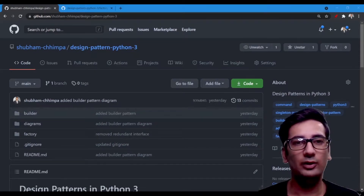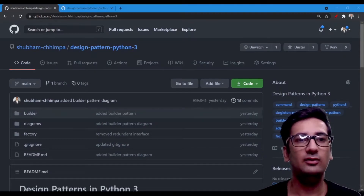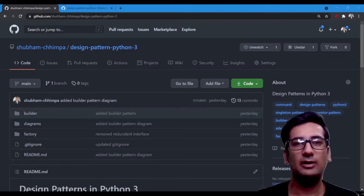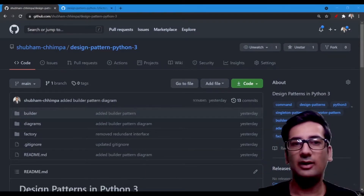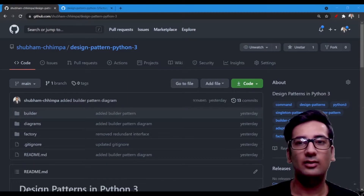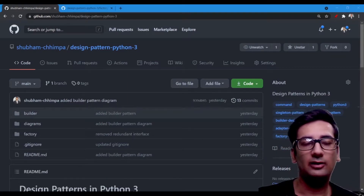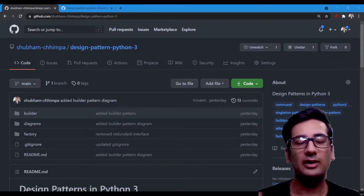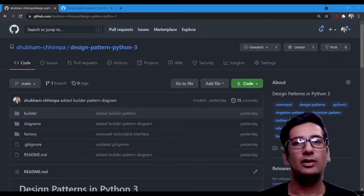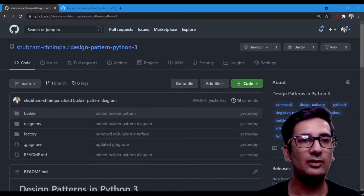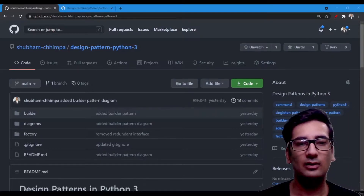Hello guys, welcome back to a new video. Today I'm going to start a new series on design patterns using Python 3. Apart from design patterns, we are going to use the latest features of Python 3 as well. In this first video we are going to discuss the factory design pattern.